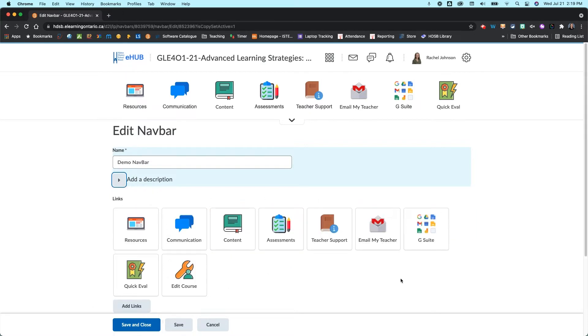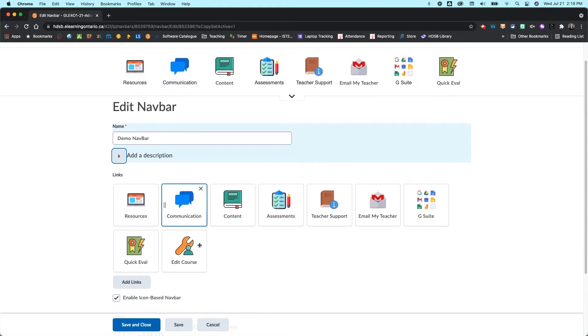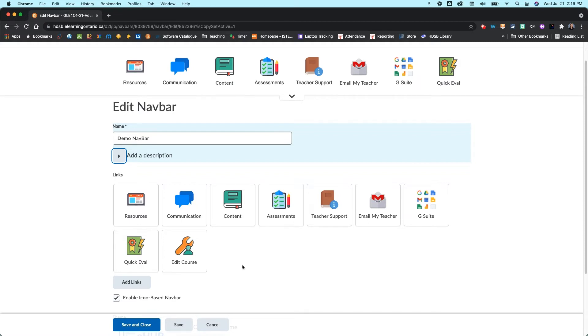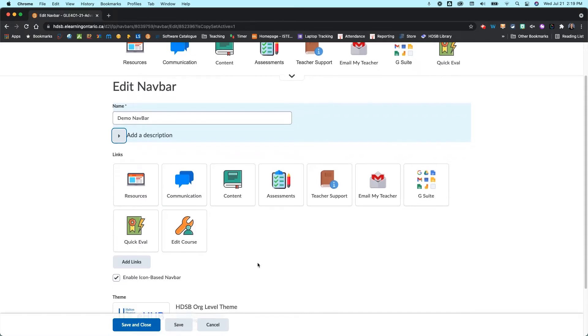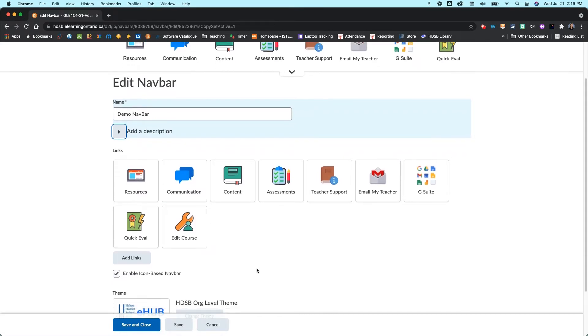Below here this is where all of your links are and this is where you're going to start cleaning things up and adding the things that you need. Now I'm going to give you my recommendations but this is totally up to you how you want to set up your course.